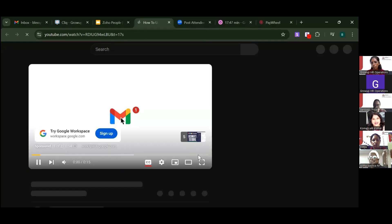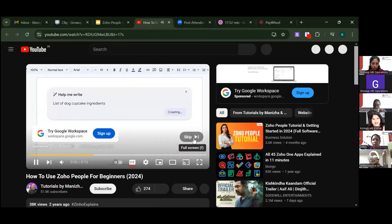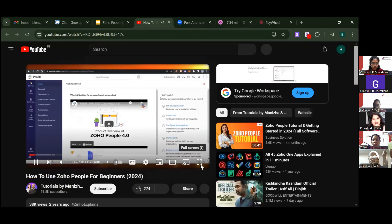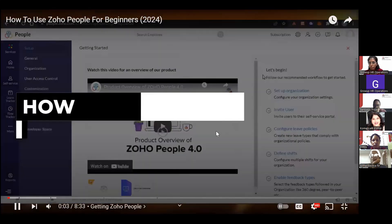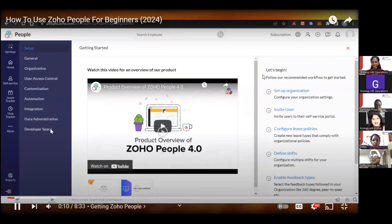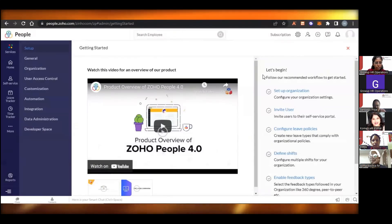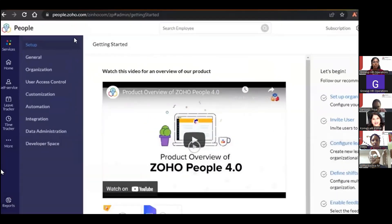Now I have a demo video showing how Zoho People works — this is for beginners and will be like a tutorial. Welcome back — today I'm going to show you how to use Zoho People as a complete beginner to create self-services, organize your team, do automation, add integrations, and more. Let's get started.